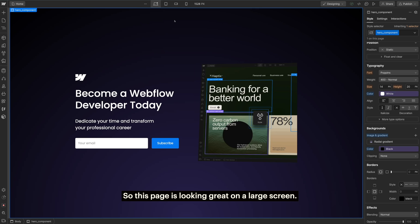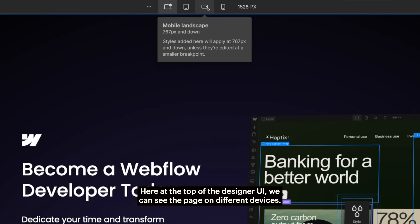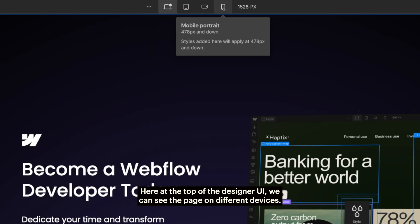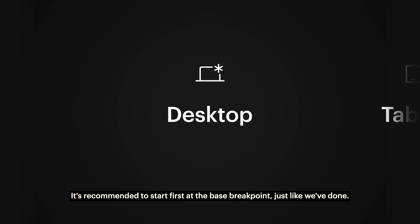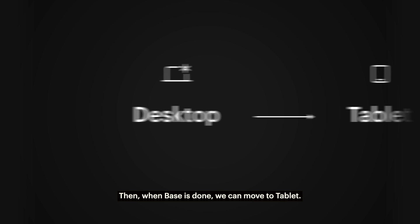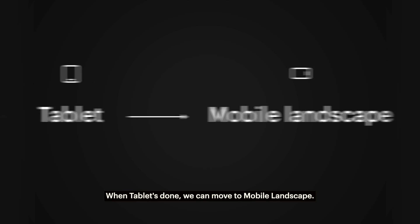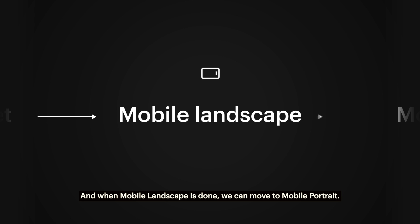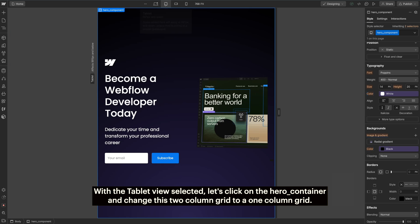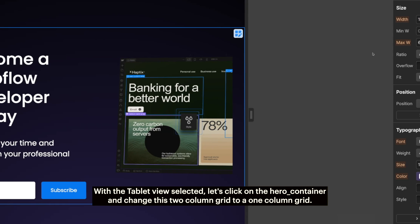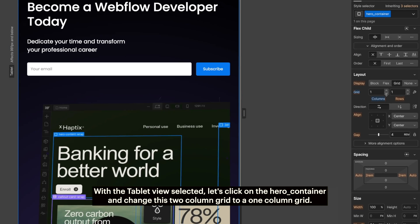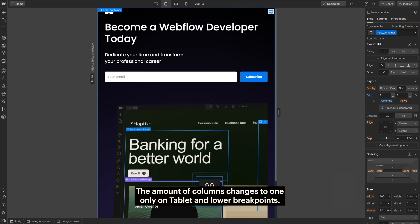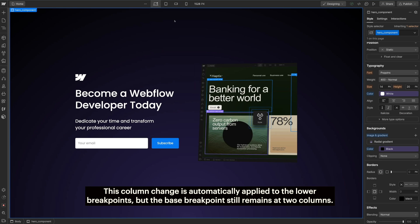So this page is looking great on a large screen. Let's make sure it's also looking great on mobile devices. Here at the top of the designer UI, we can see the page on different devices. It's recommended to start first at the base breakpoint, just like we've done. Then when base is done, we can move to tablet. When tablet's done, we can move to mobile landscape. And when mobile landscape is done, we can move to mobile portrait. With the tablet view selected, let's click on the hero container and change this two column grid to a one column grid. The amount of columns changes to one only on tablet and lower breakpoints. This column change is automatically applied to the lower breakpoints, but the base breakpoint still remains at two columns.